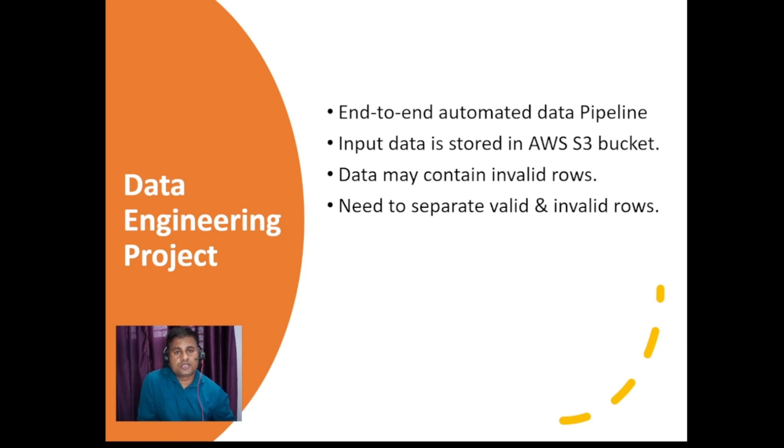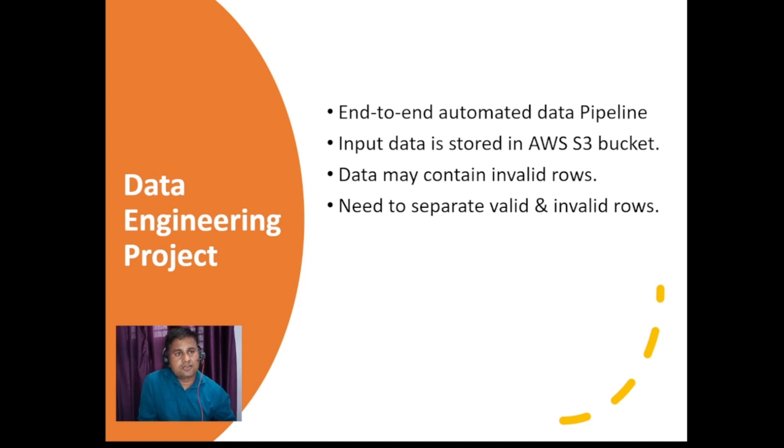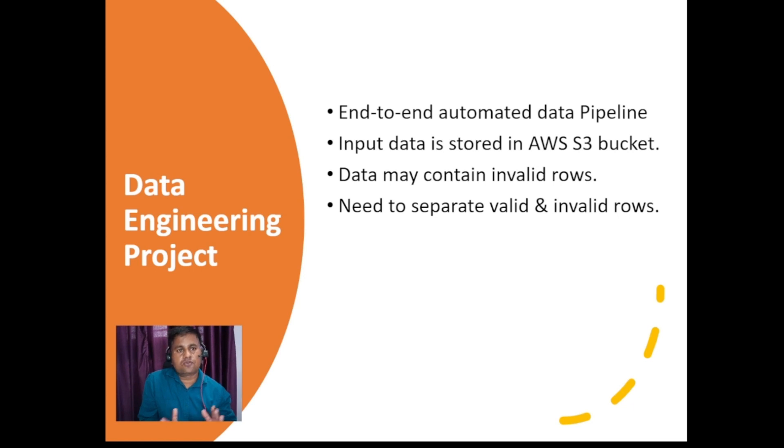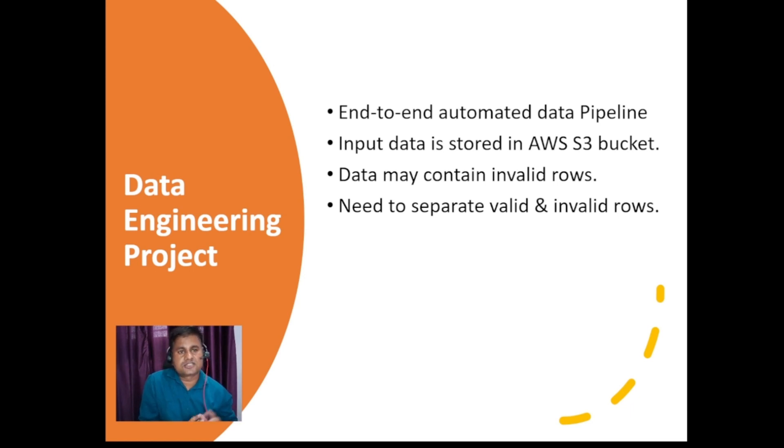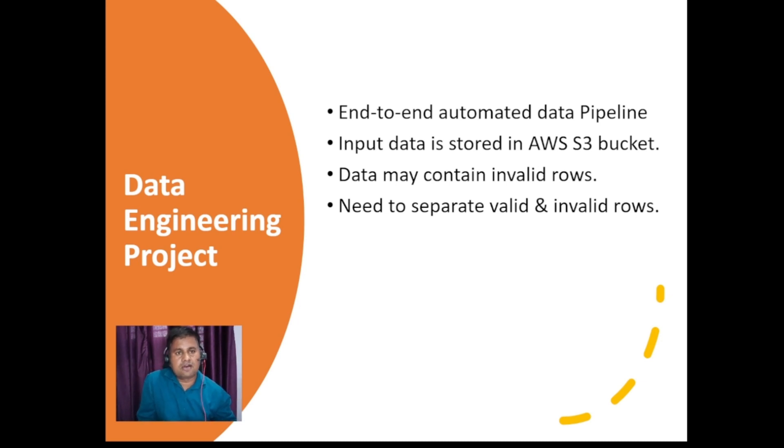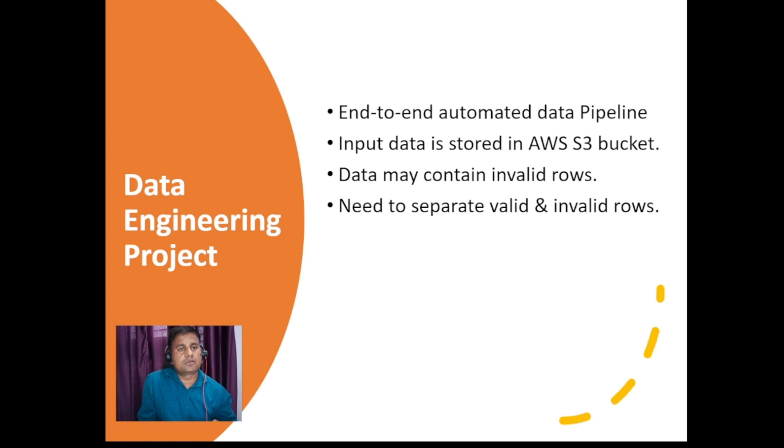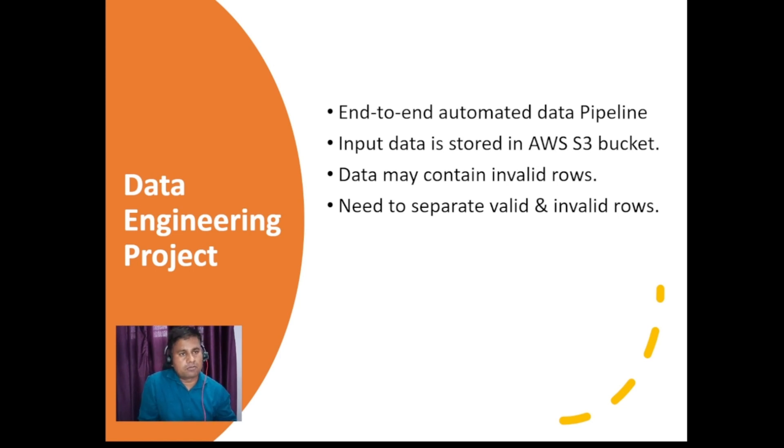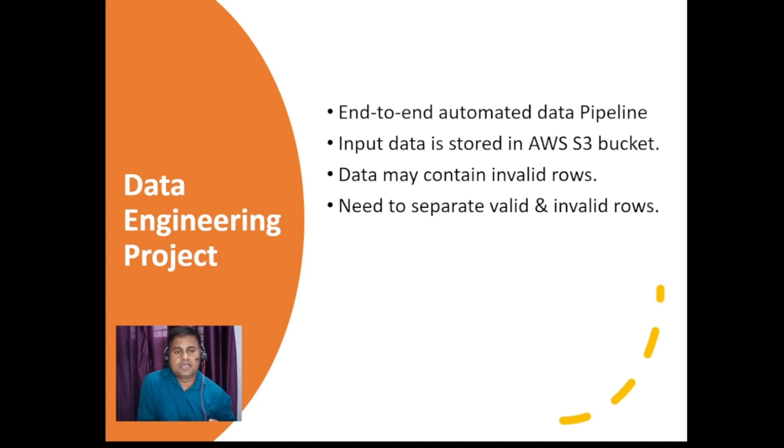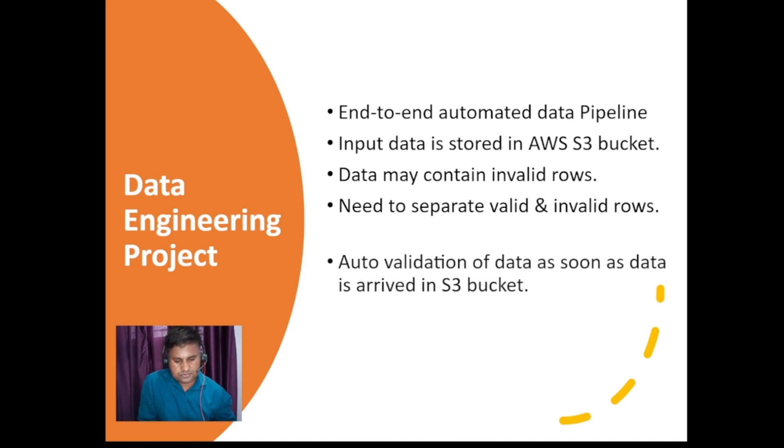What we will do is we will scan our data and after scanning we will figure out what exactly are the valid rows, and that valid data we will be storing separately within S3 bucket. S3 is mainly for our input data, our output data, even we can maintain our intermediate data. Once we have the valid data available, on top of that we will be creating some table or we will be doing some analytics on that.